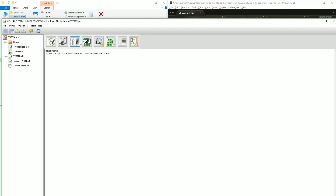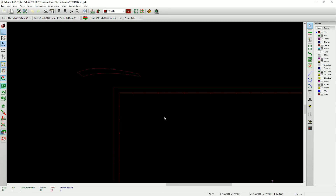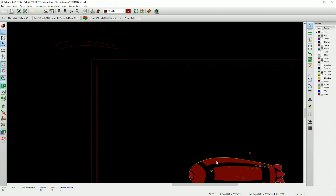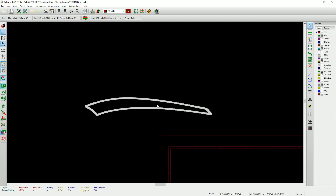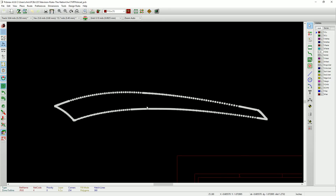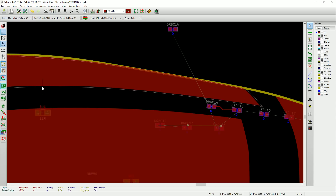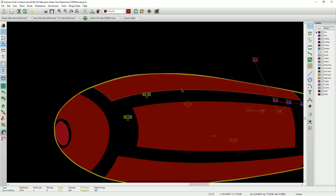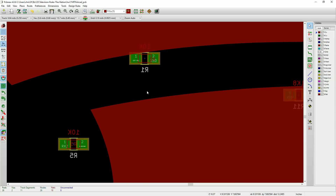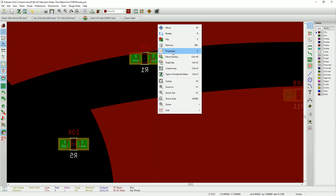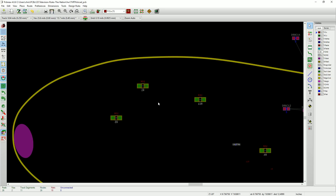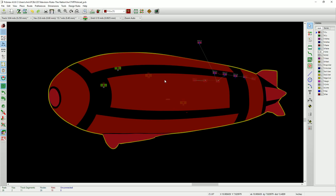I paste those polygon points into the zone definition in the .kicad_pcb file, save it, close it, and then reopen it in KiCad. Now I can see that I did copy this top shape — it's now a zone with tons and tons of points, replacing all the points I would have had to manually copy. I position it on top of the design, then delete the original copper zone footprint, leaving just the new zone.